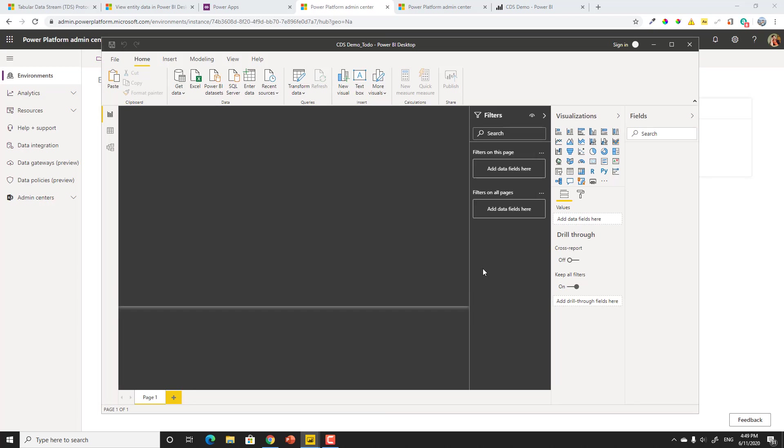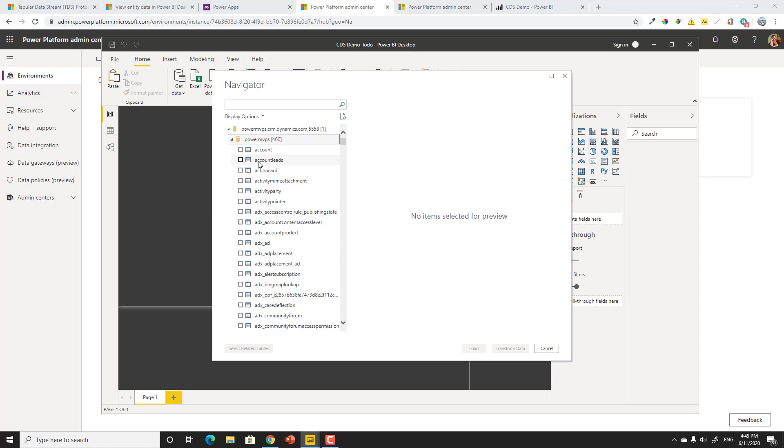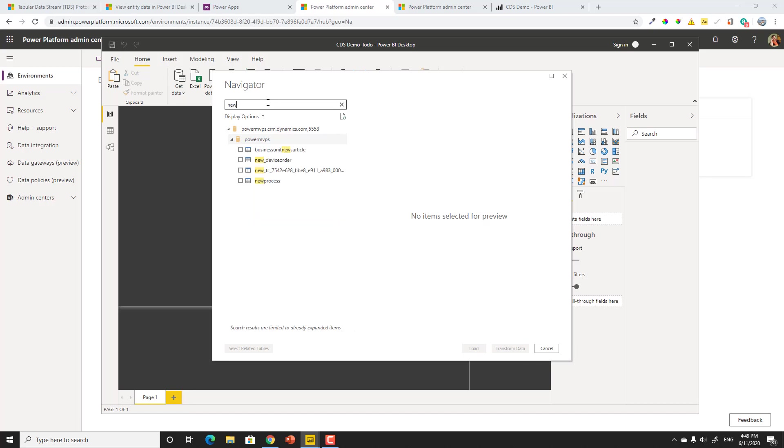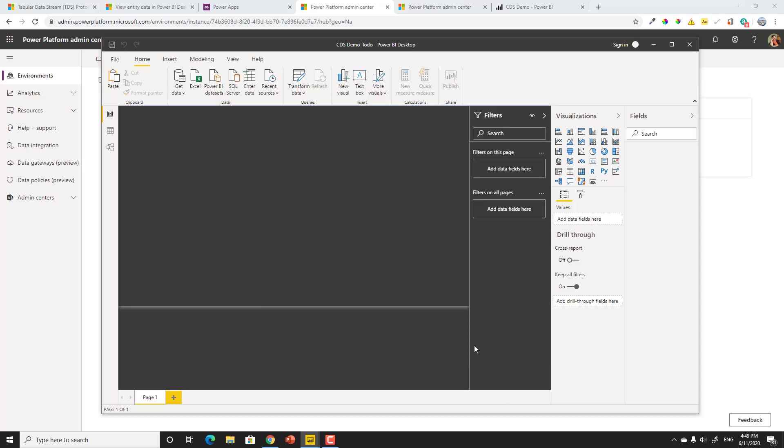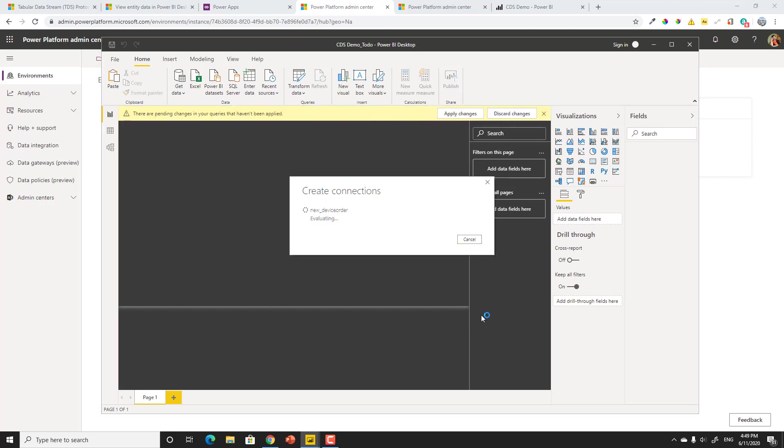What we should see is my entities. In this case, what I want to do is take a look at my orders I've actually done for my app in a day application. So if I go ahead and take a look at my PowerApps, I can see all the entities in this Common Data Service, including all those from the Common Data Model. In this case, I think it's actually called new orders. Let's see if I have one called new device order. There it is. So let's go ahead and add my new device order and say load. And it's going to apply those changes.